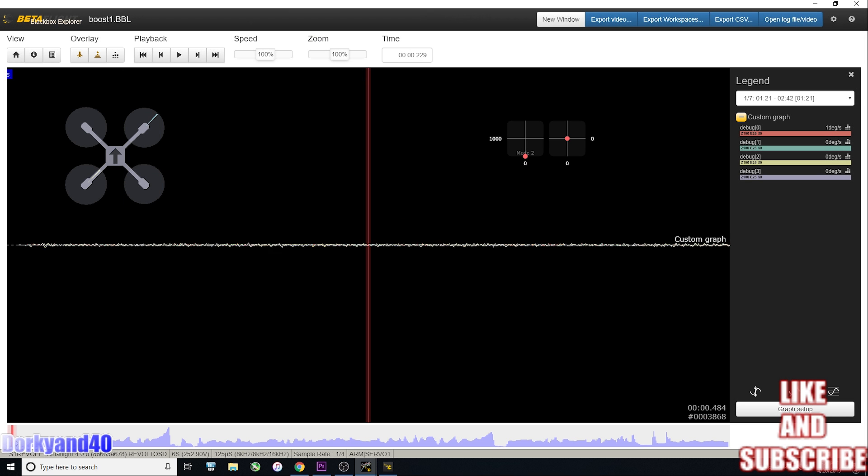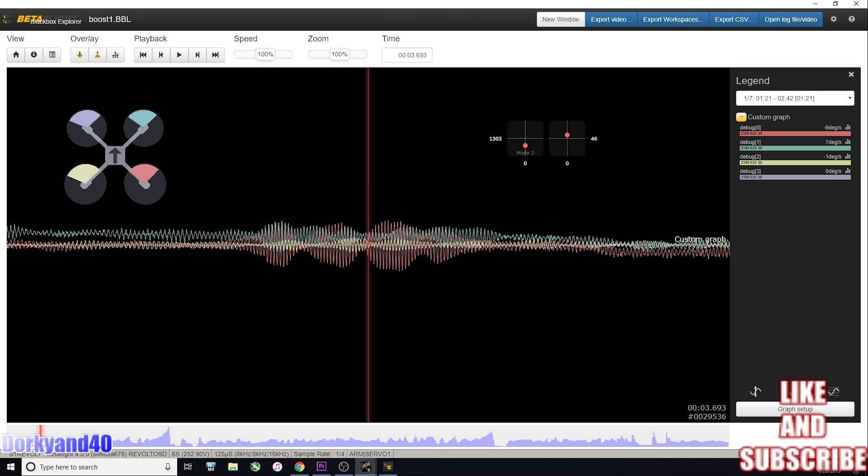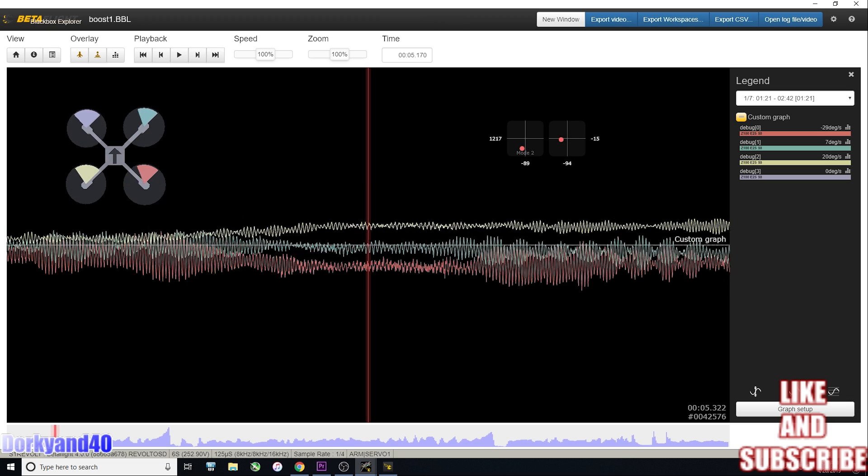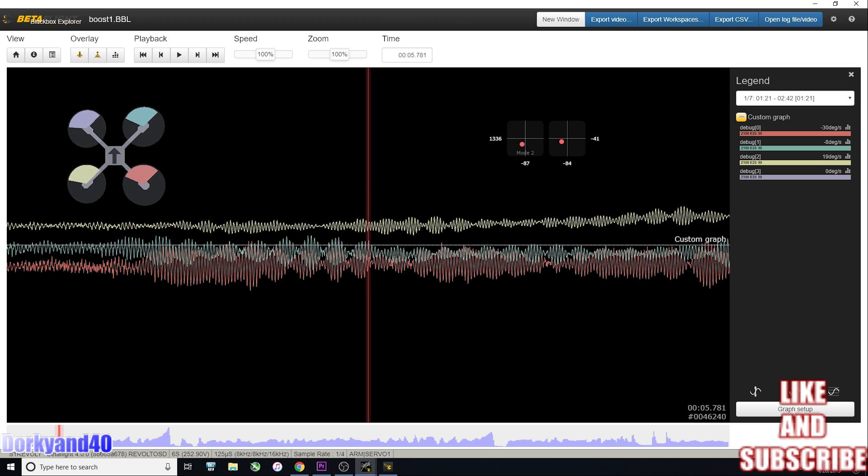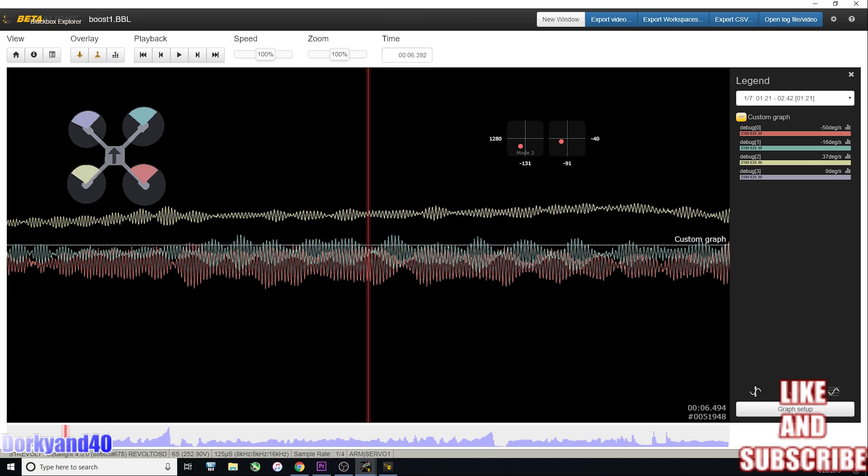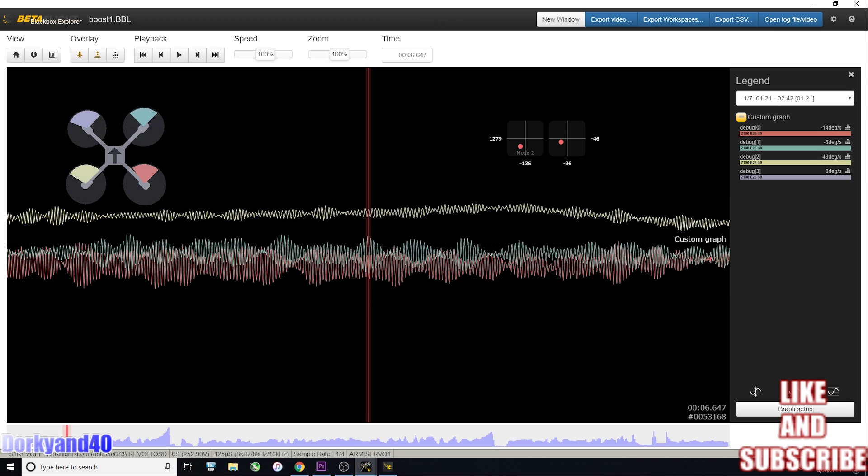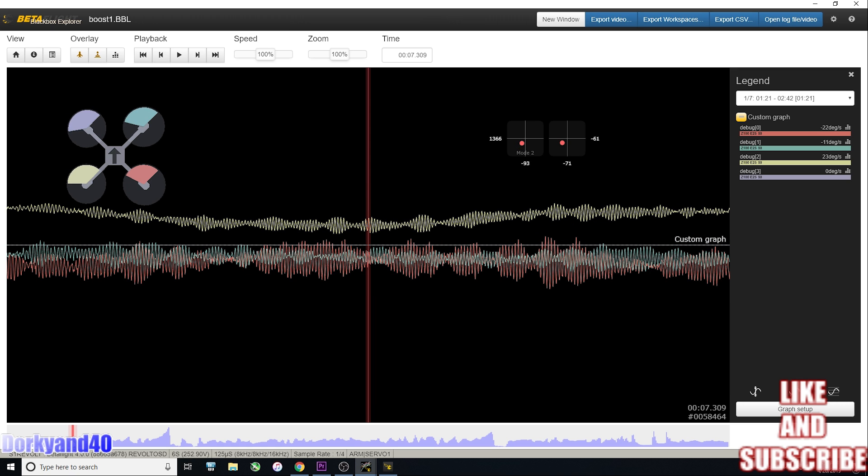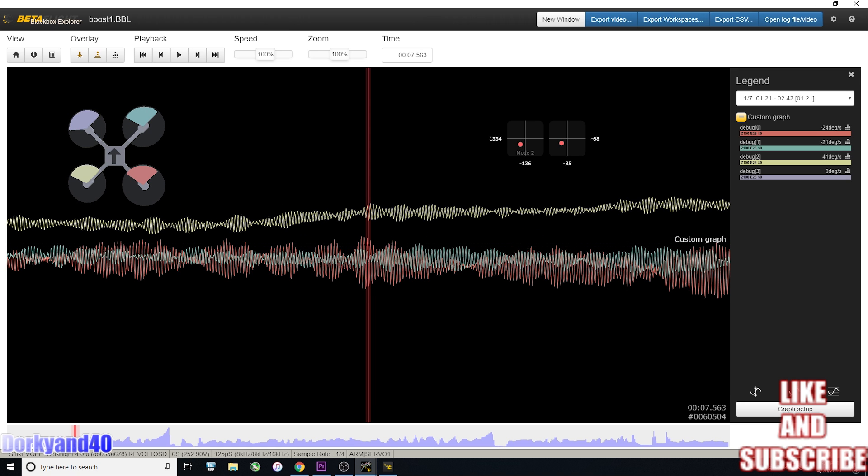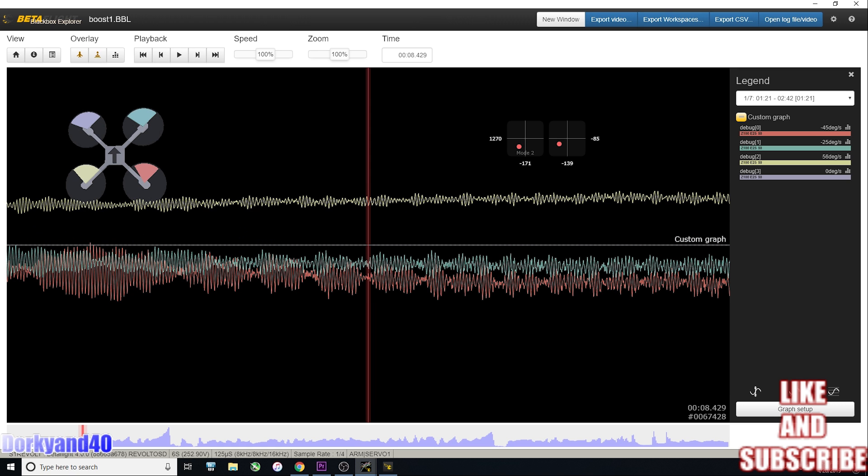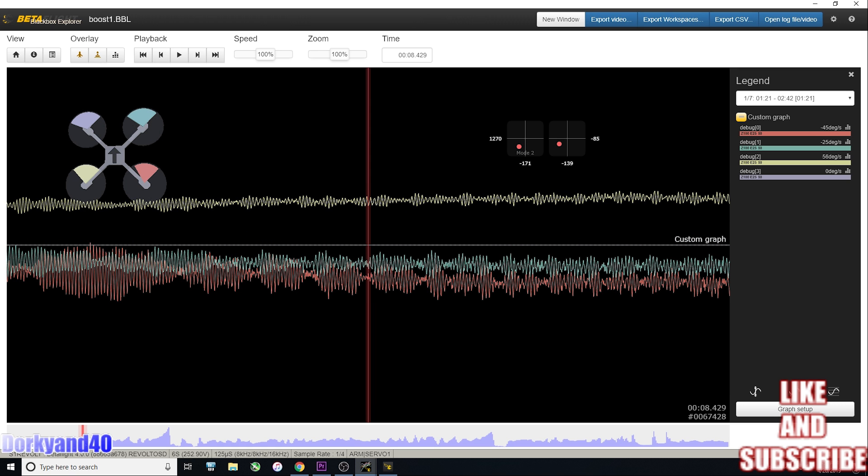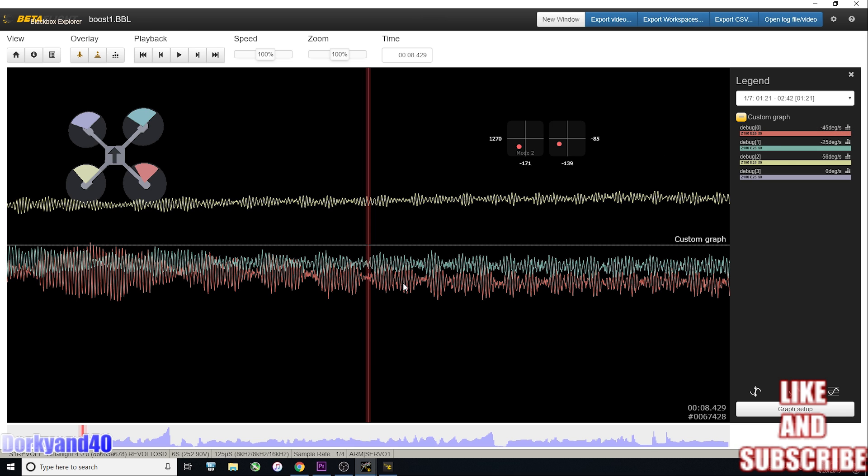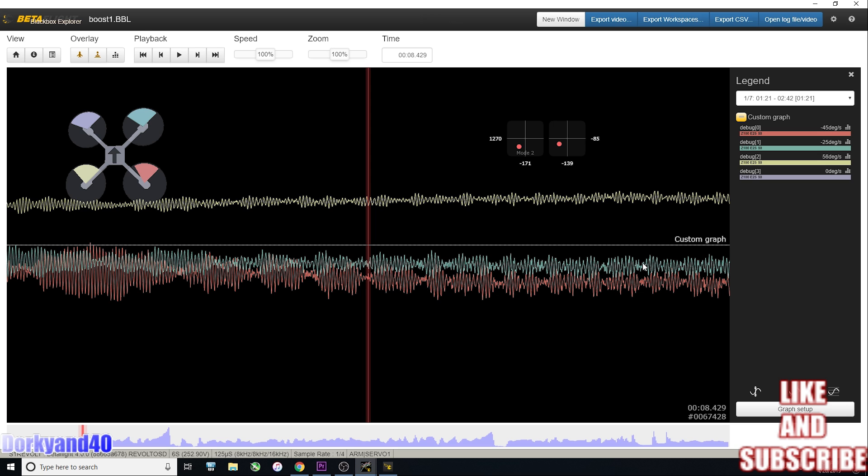This is your actual raw gyro data and all of these lines and stuff might look real bad, but that's pretty much what you're expecting to look like. In a perfect world, these would all be the same width. You can see that this is my roll axis right here. It's a little bit thicker than my pitch and my yaw, but that's not what we're here to look at.